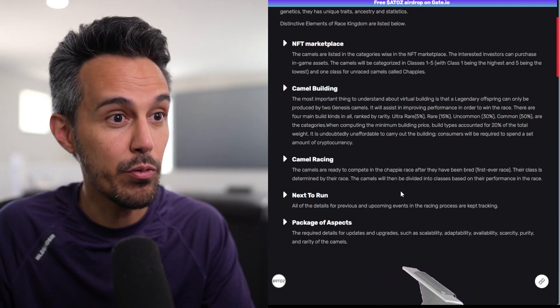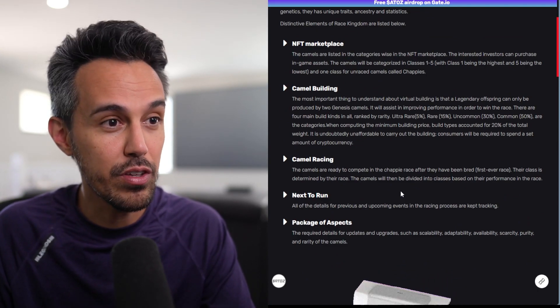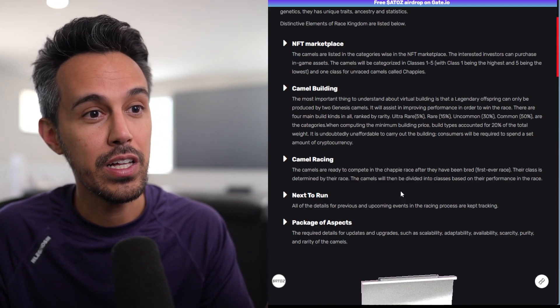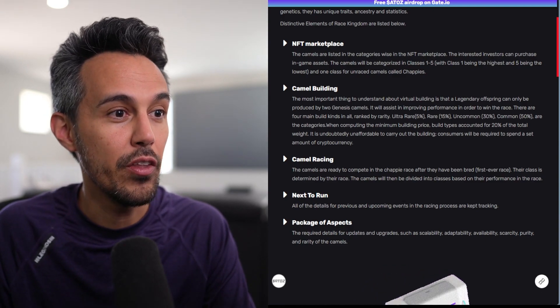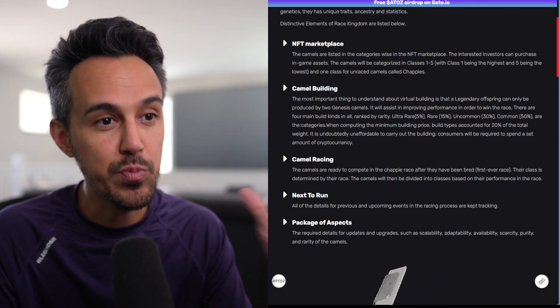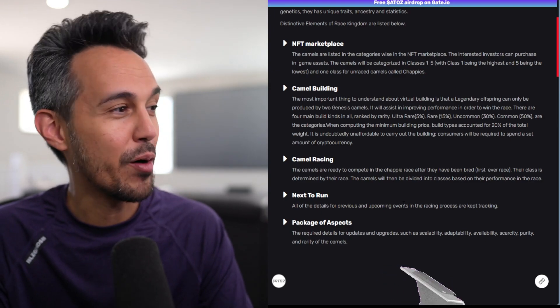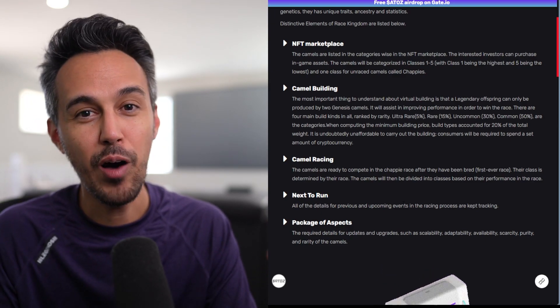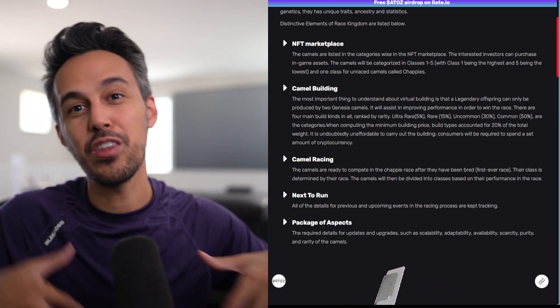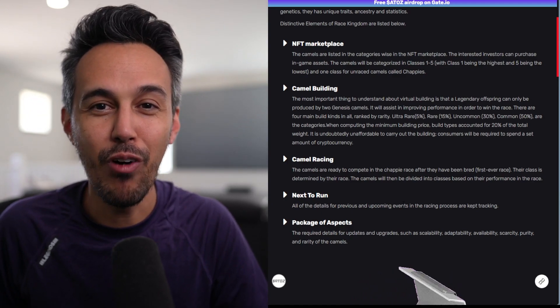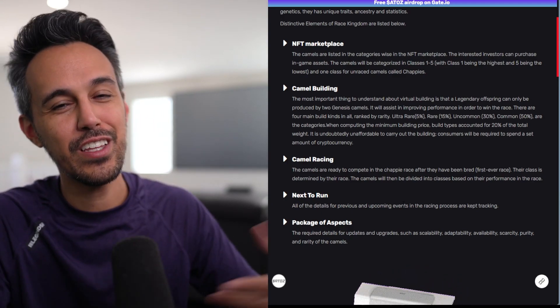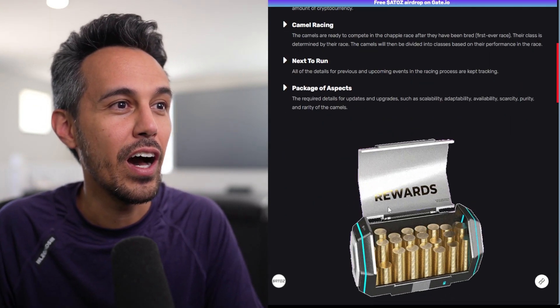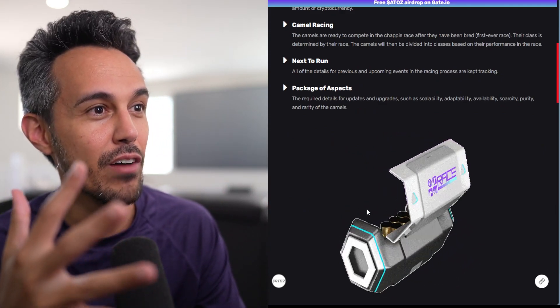Here's more information about it. They have the camel racing, which is definitely unique. They'll be divided into different classes based on the performance. They'll have different events, race progress. Obviously if you think about how people love playing games and racing, and think about how people love watching like horse races, etc., I do think that there's a lot of opportunity here.